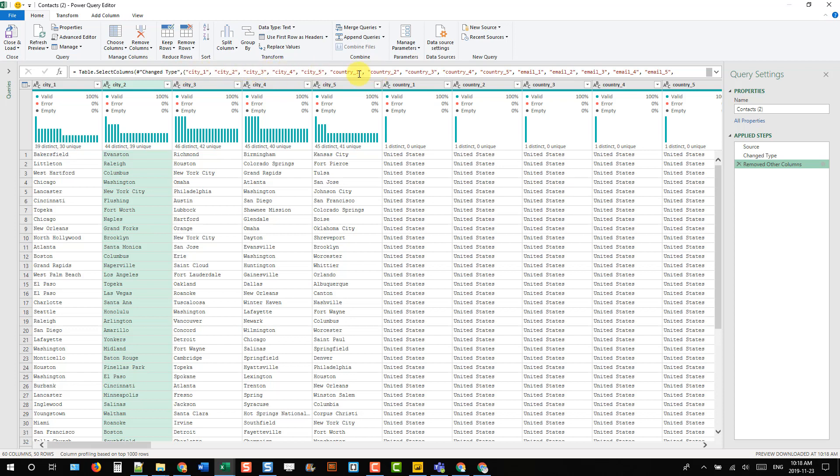Here we can see the Power Query M code that's generated from what we just did. We can see that it lists out all the columns in the order that they now appear. I'm just going to expand this formula.